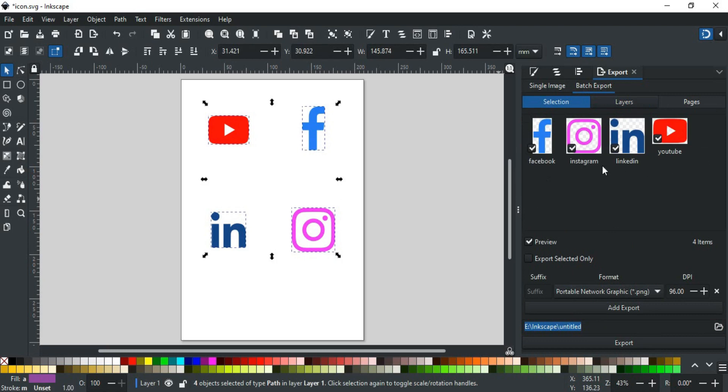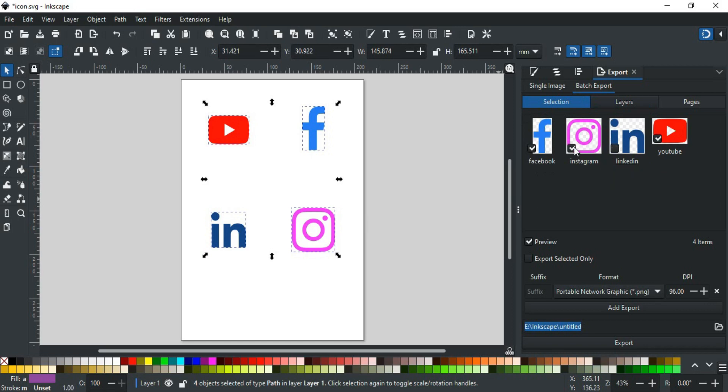Each icon is displayed here with its respective object name after selection. If you want to exclude any icon from the selection, you can also uncheck it here.